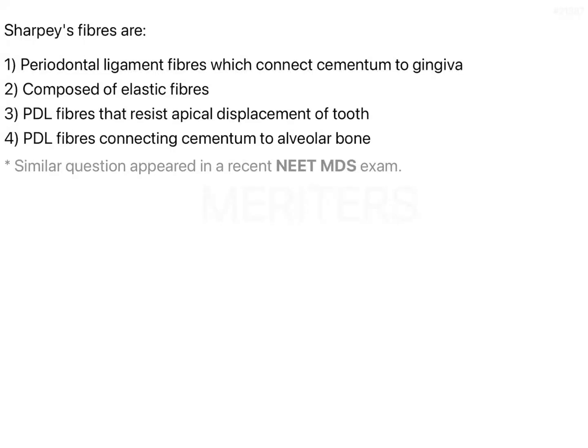The question is about Sharpey's fibers. The options are: periodontal ligament fibers which connect cementum to gingiva, composed of elastic fibers; principal fibers that resist apical displacement of the tooth; and principal fibers connecting the cementum to the alveolar bone.